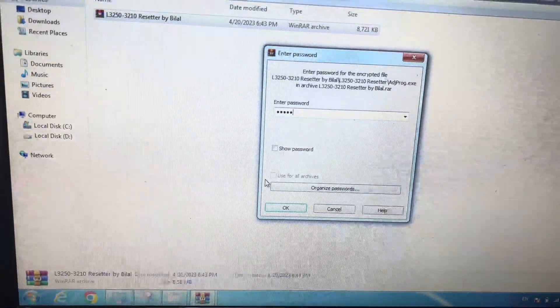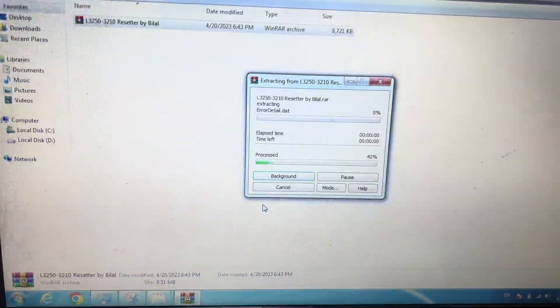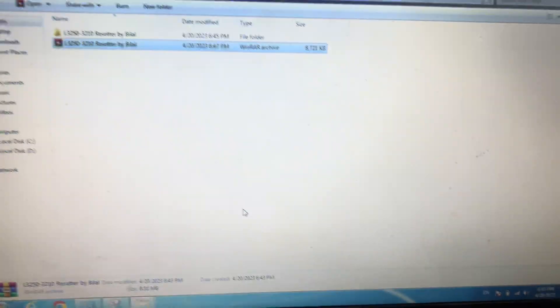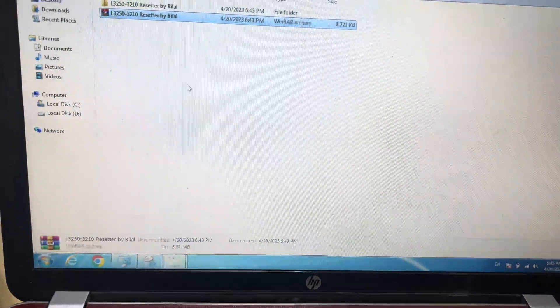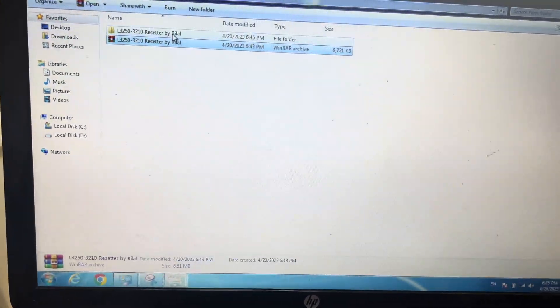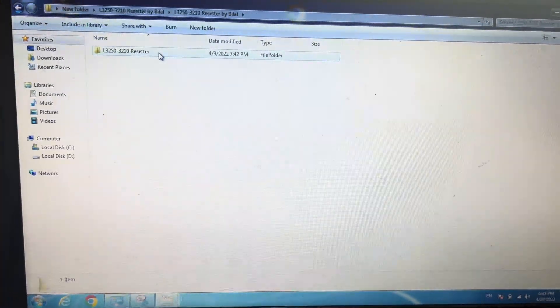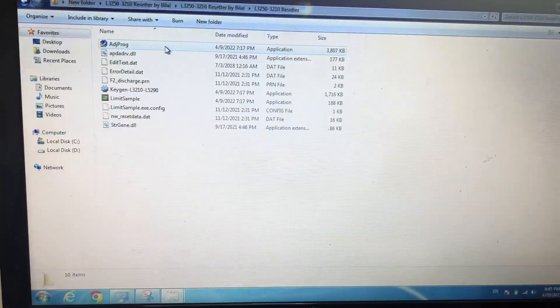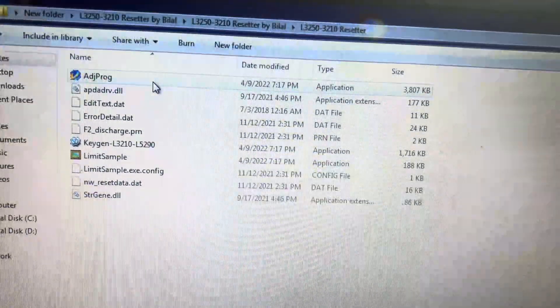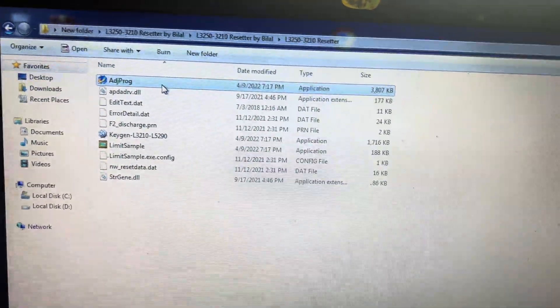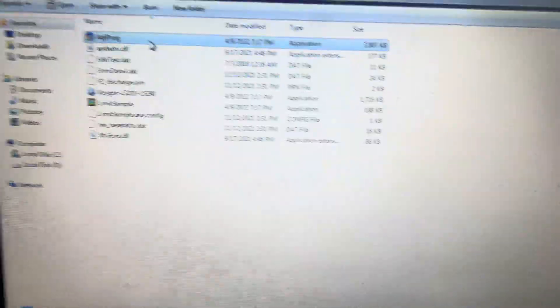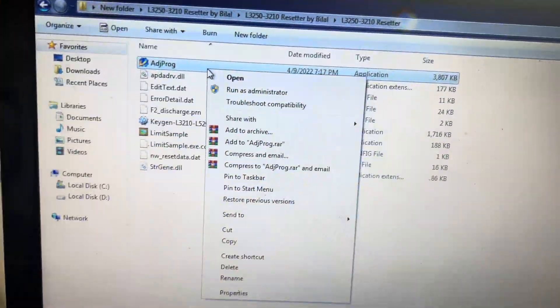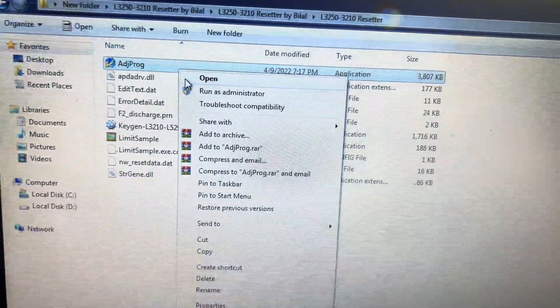Make sure that before you run the app, just disable your antivirus. If you have Windows Defender, don't forget to disable it, because if antivirus is working, this adjustment app will not work. So disable your antivirus if you have Kaspersky, McAfee, or Windows Defender. Right-click on the file and click on run as administrator.